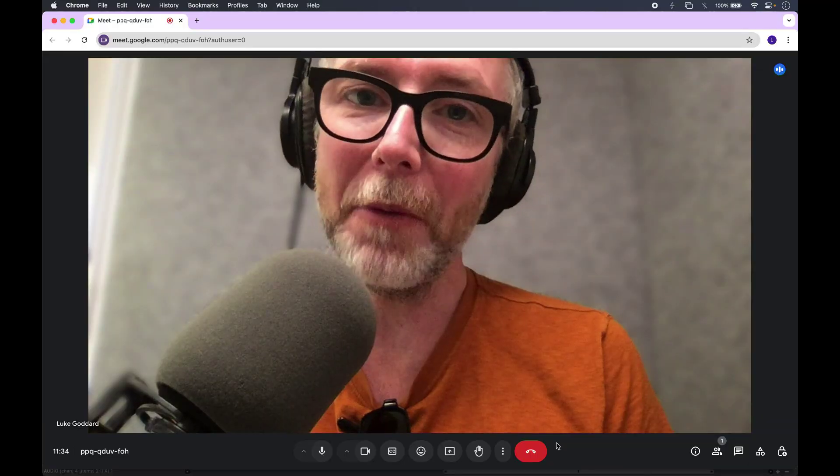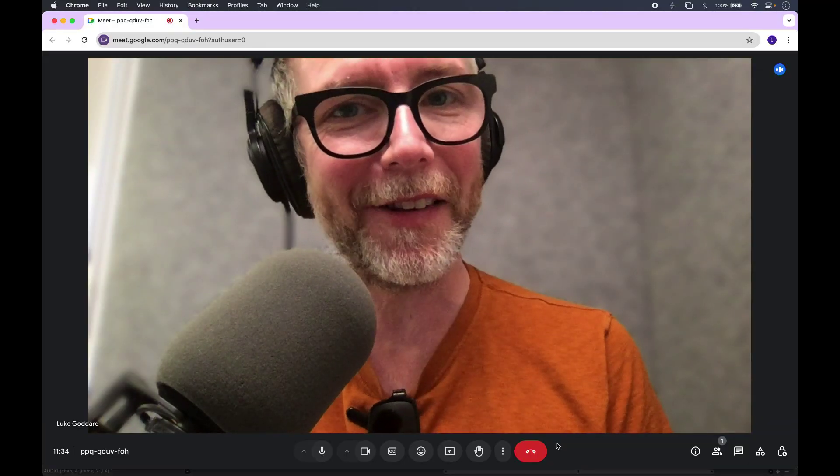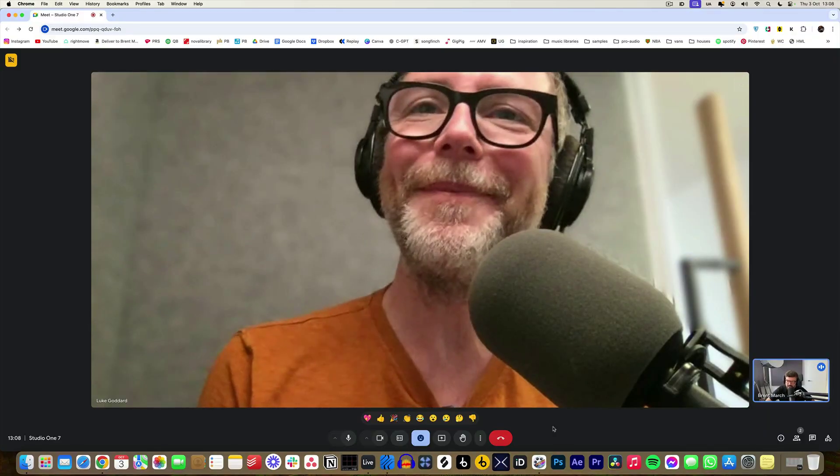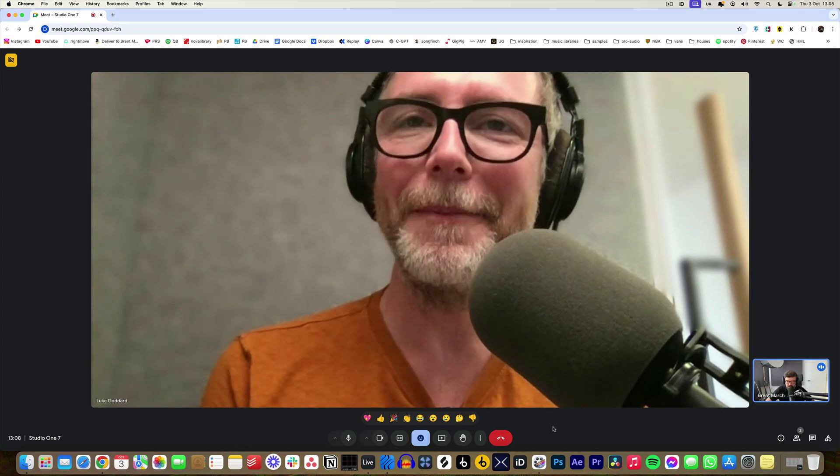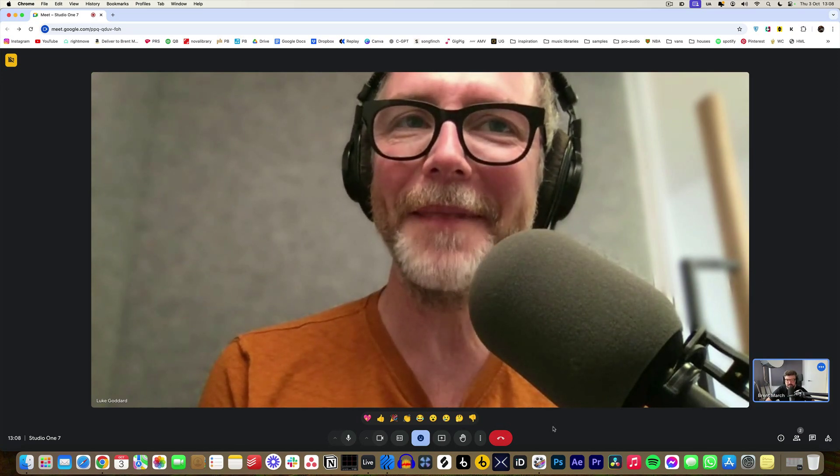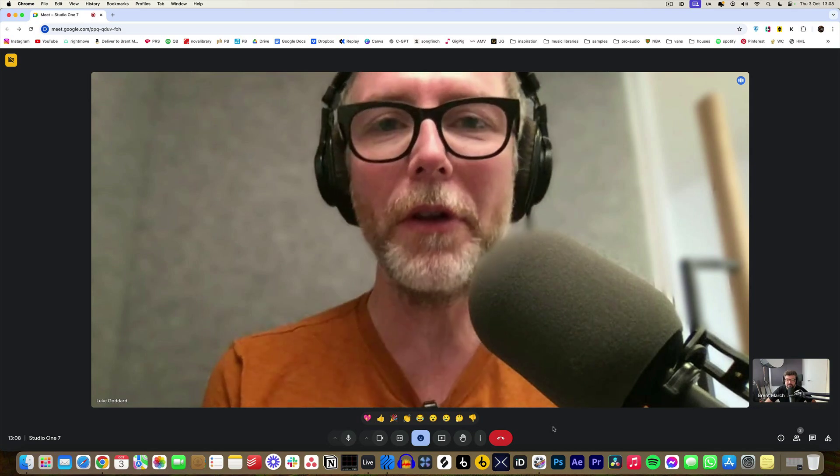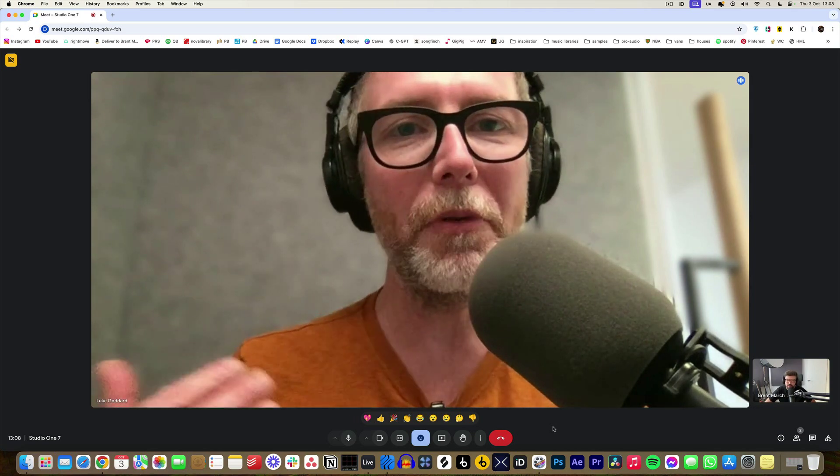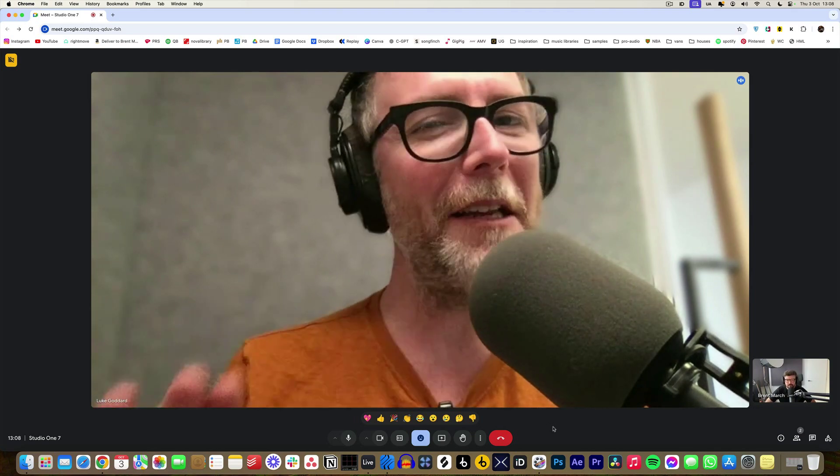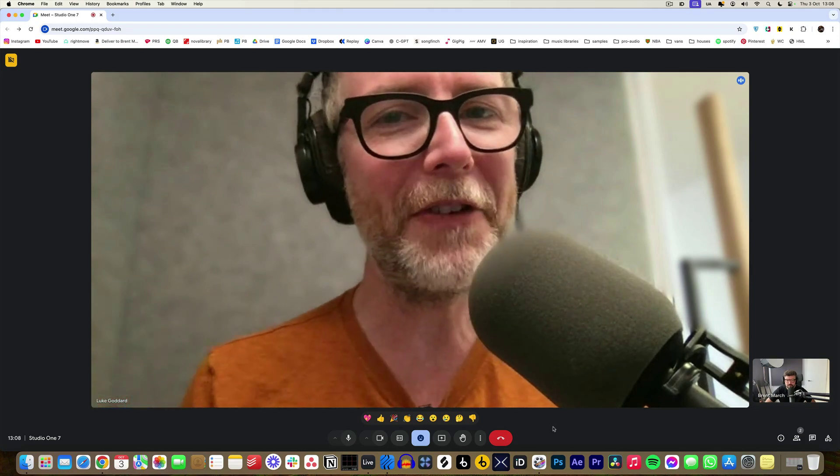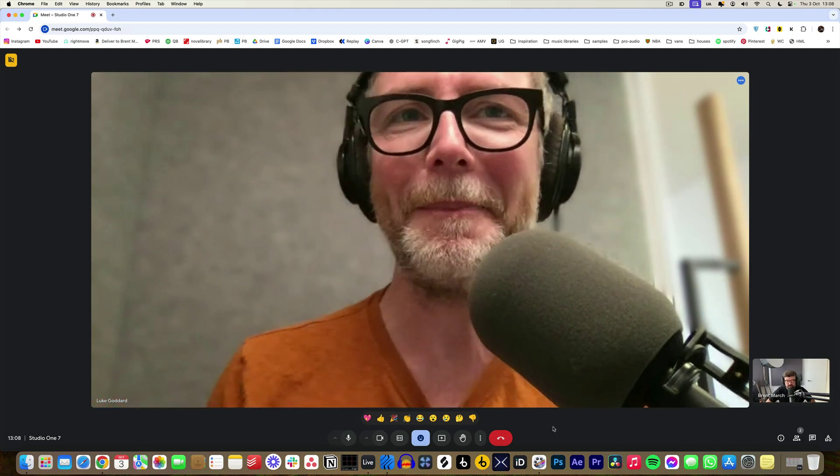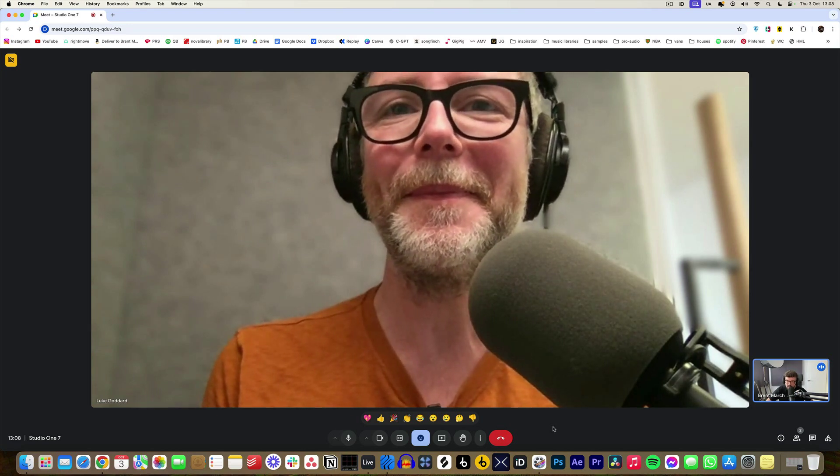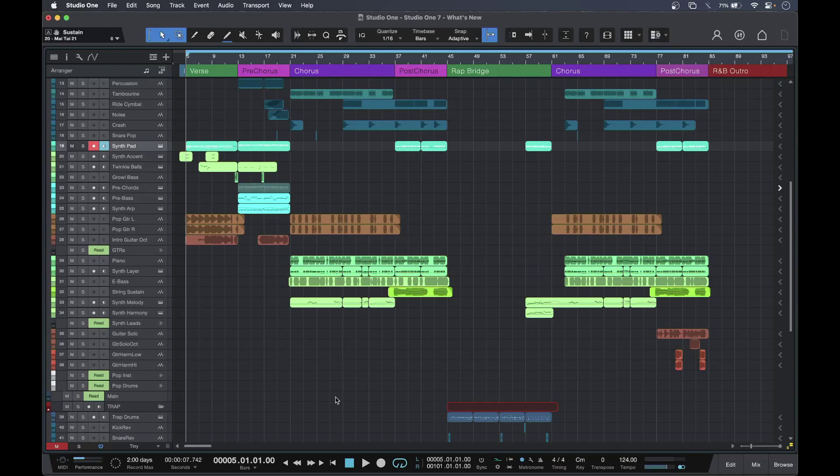So today I'm joined by Brent. Hello Brent, how are you? I'm great, yeah, excited to get into Studio One version 7 and look at some of these amazing new features. I know that you are a user of a number of DAWs, but there are a couple of things in this update that may be of interest. Definitely, there's some stuff now that sets Studio One apart from other DAWs, and I think some things that might bring people over to it perhaps.